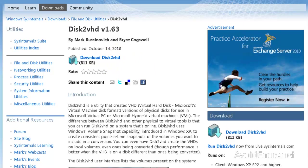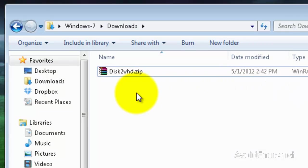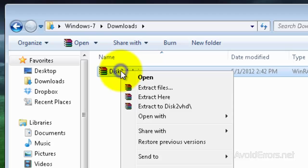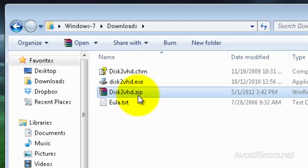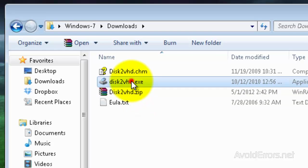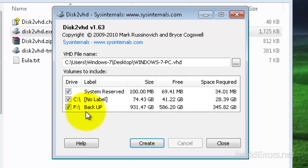The link is in the description box below. You can download it anywhere on your computer, and from here you can extract it and run it. Here's my Disk2VHD.exe — double click to run. And it automatically detected all my drives.